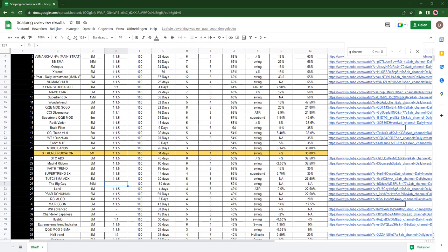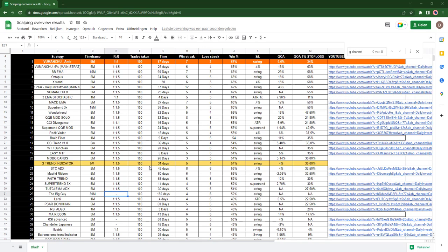The backtest was done and here are the results. The G Trend Indicator put in a position at around level 20 on a five-minute time frame. The risk-reward was 1.5 and 100 trades were taken. The time it took to take these trades was 31 days. The most consecutive wins were five and the most consecutive losses were four. The win rate was 54% and the stop loss was at the swing high or swing low. The goal was 4% and with 1% stop loss it was around 35%. This is a strategy that worked out okay, but it wouldn't be my number one recommendation. That would be the Fumanchu strategy.